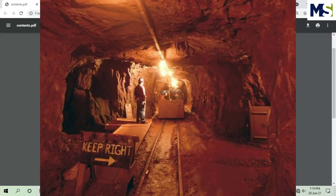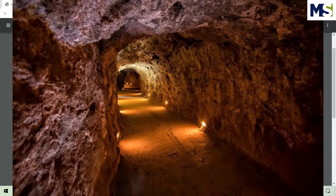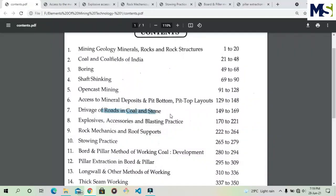Chapter seven covers the Drivage of Roads in Coal and Coal Stones — how to access mineral deposits by roads and coal stone drivages, their different types, classification, and related details.